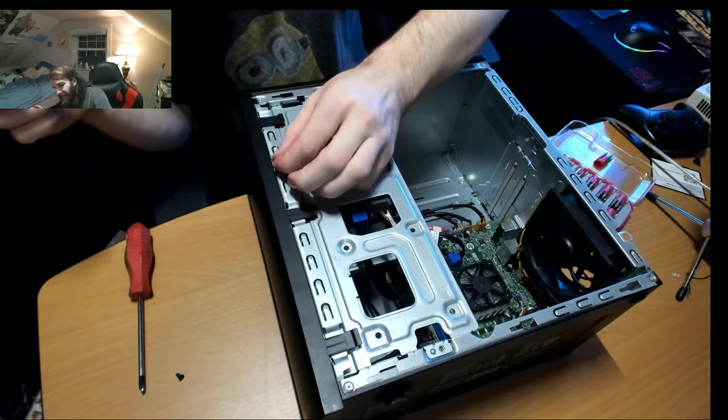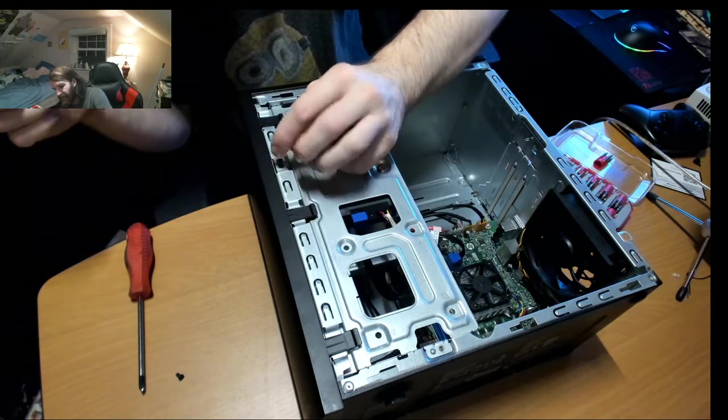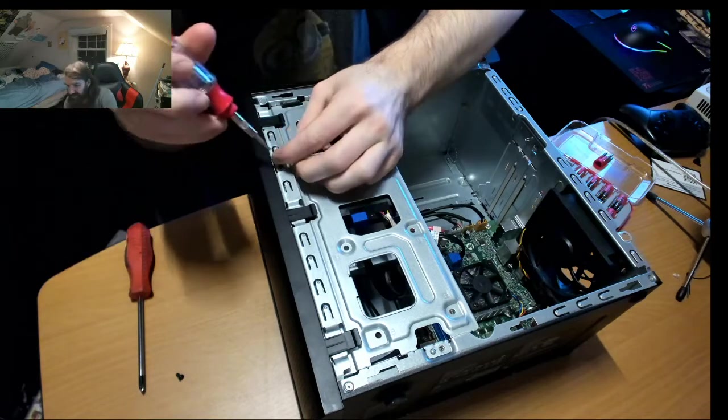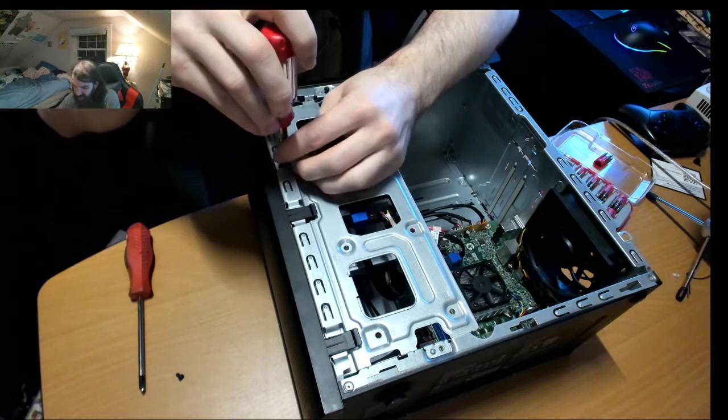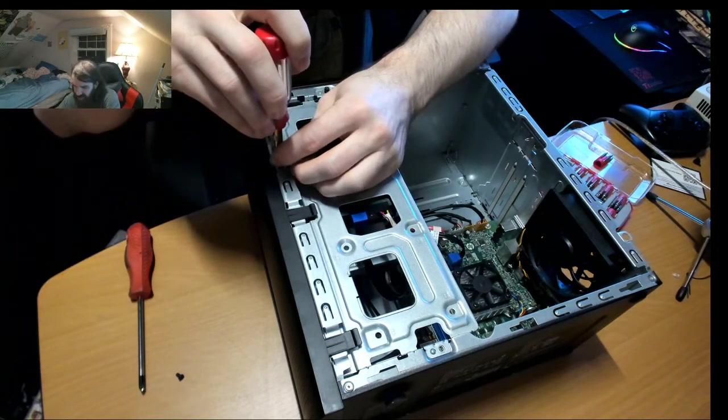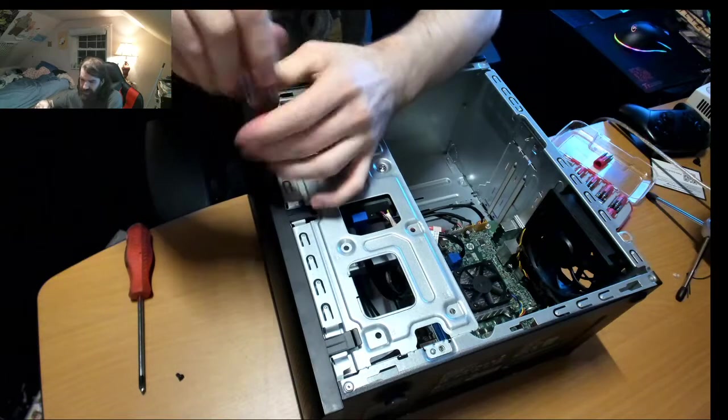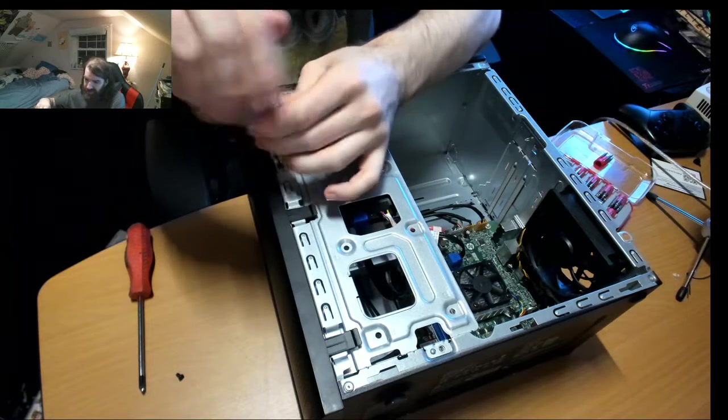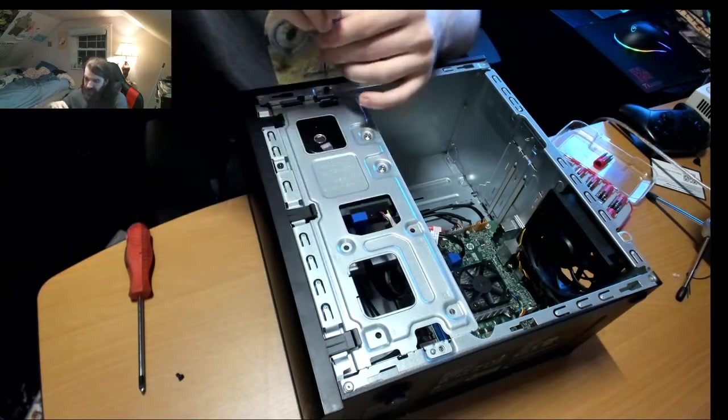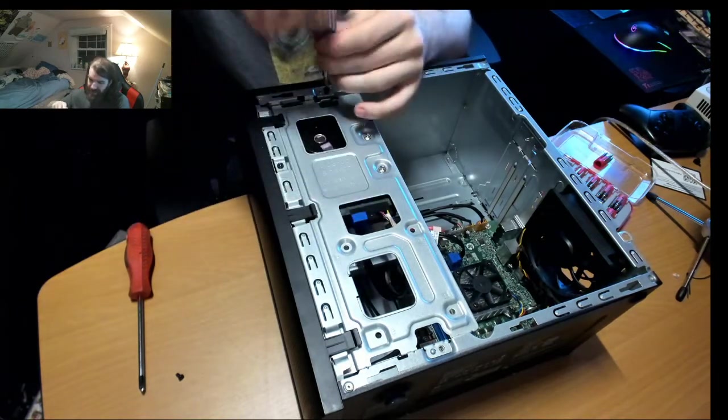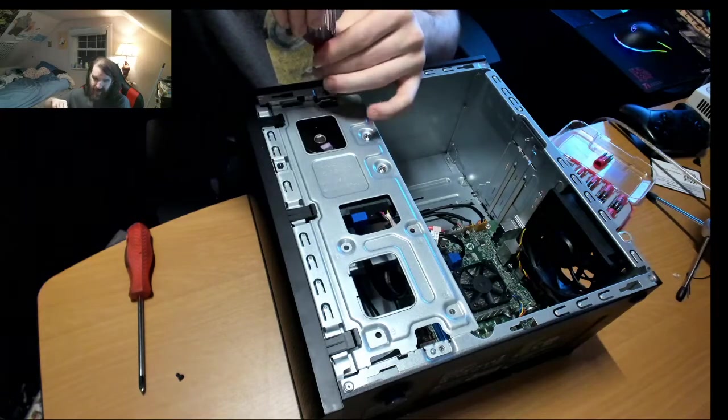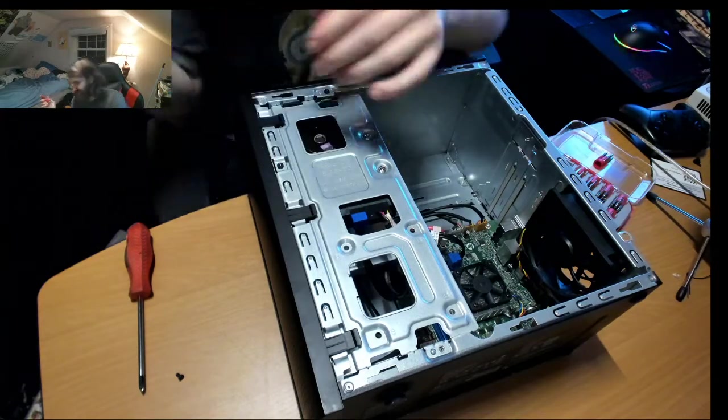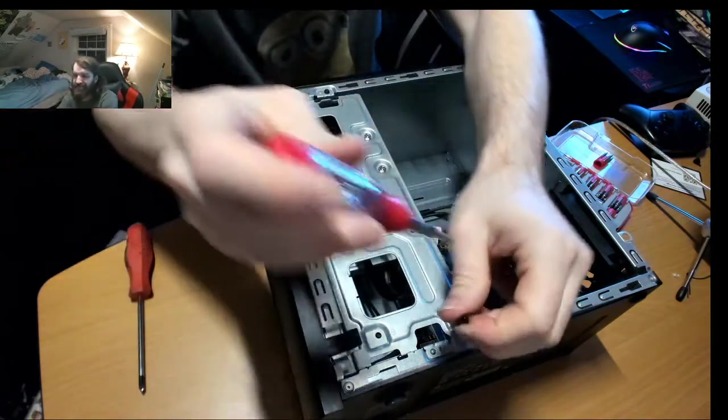And pretty much that's how easy it is to put a hard drive into this HP case. I do suggest having a magnetic screwdriver for Torx, but apparently I don't have that at the moment because I'm cheap. But it's simple.